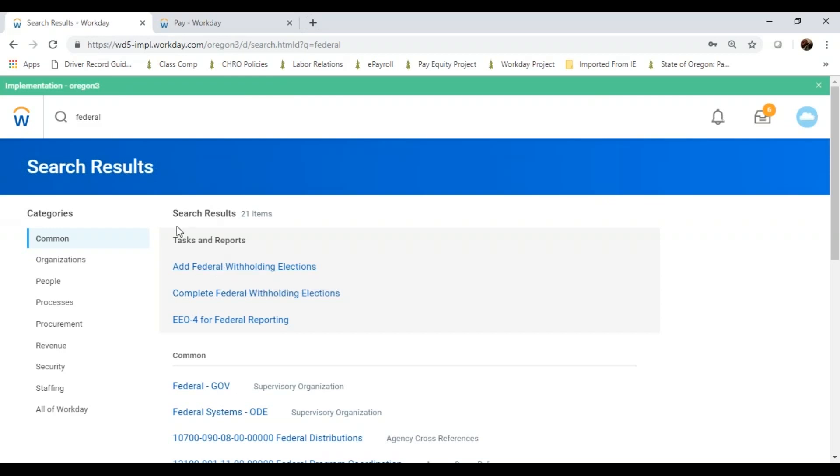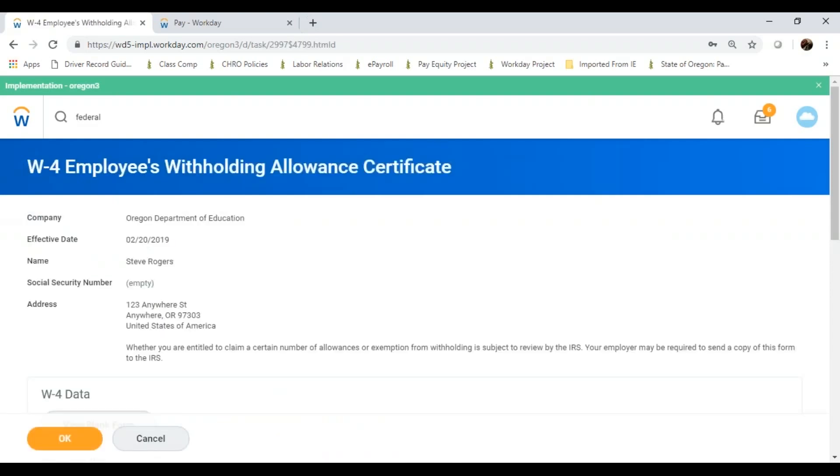In Workday, you can reach different actions and processes through a number of different ways. It could be the search box or through the button on your homepage.